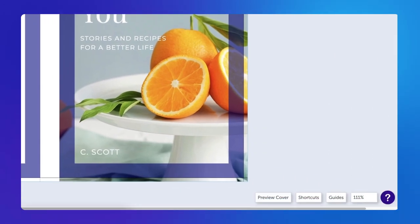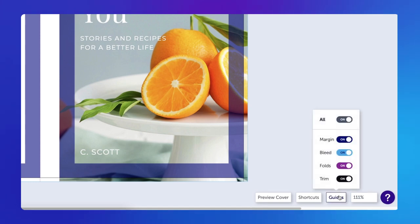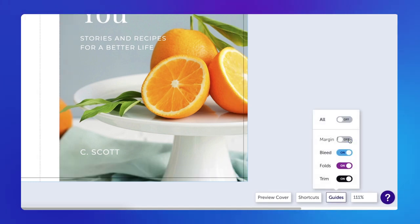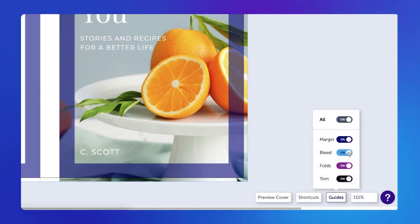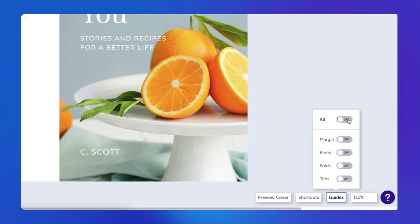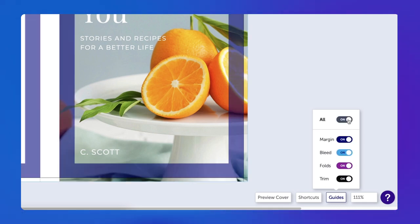The bottom toolbar includes Preview, Shortcuts, Guides, Zoom, and a Resource Center. Click Guides to view margins, bleed, folds, and trim areas to ensure your important information can be seen.